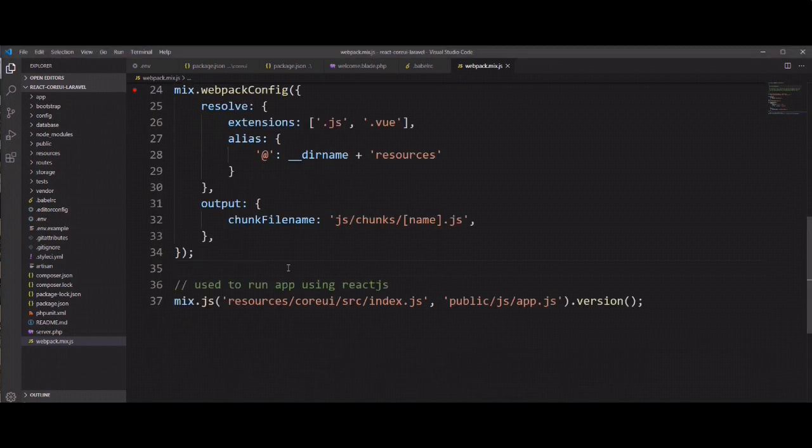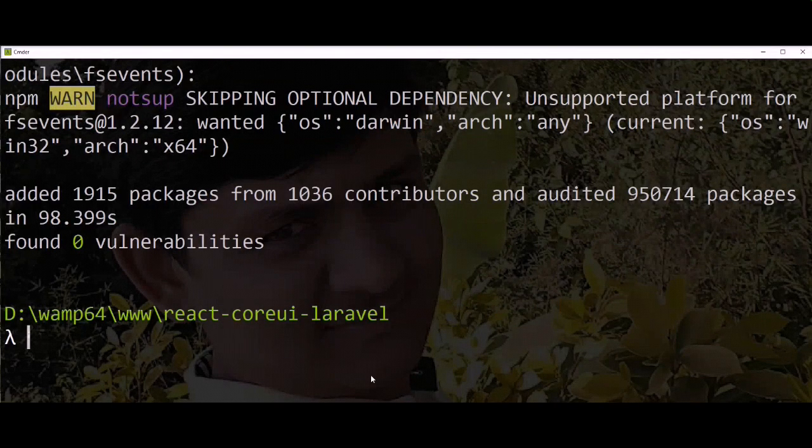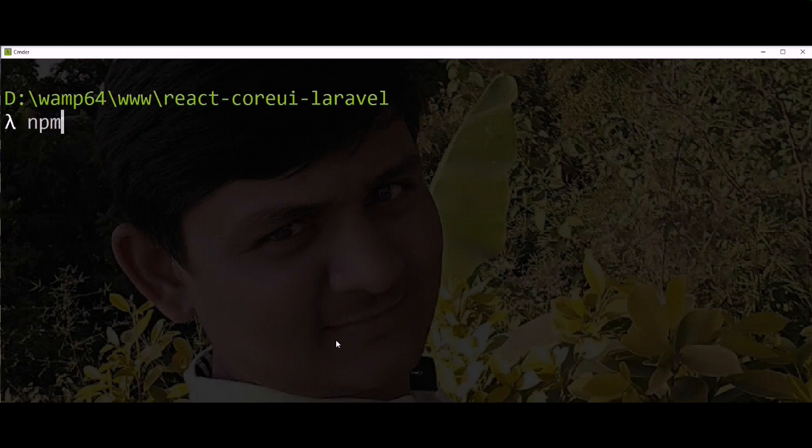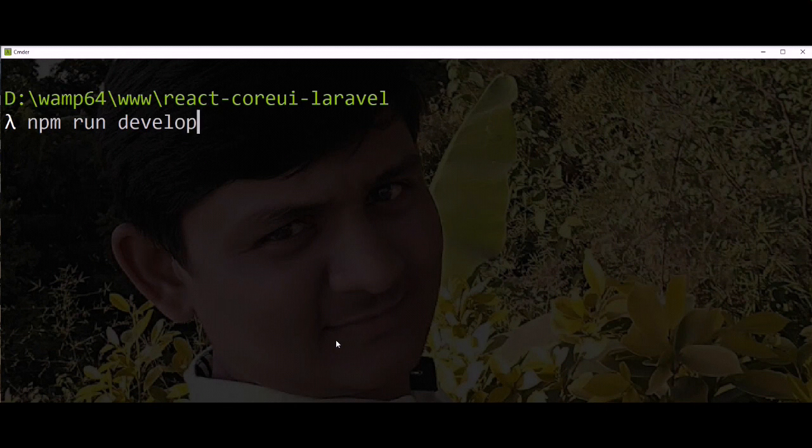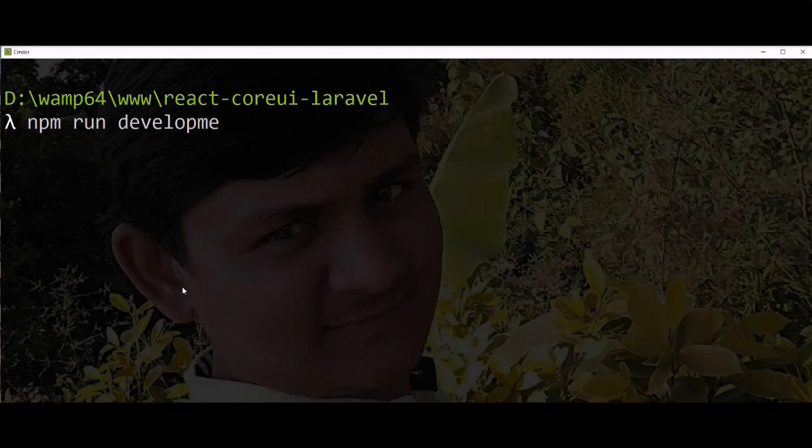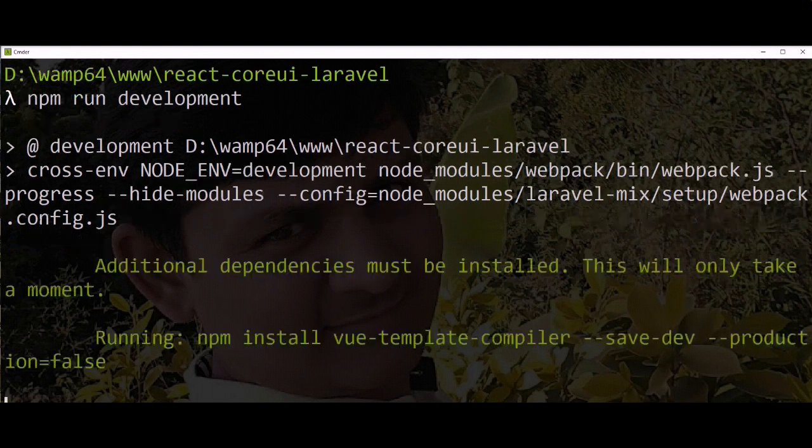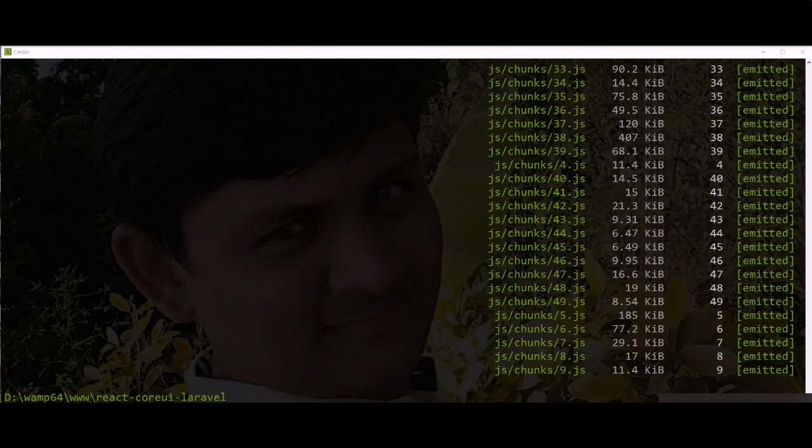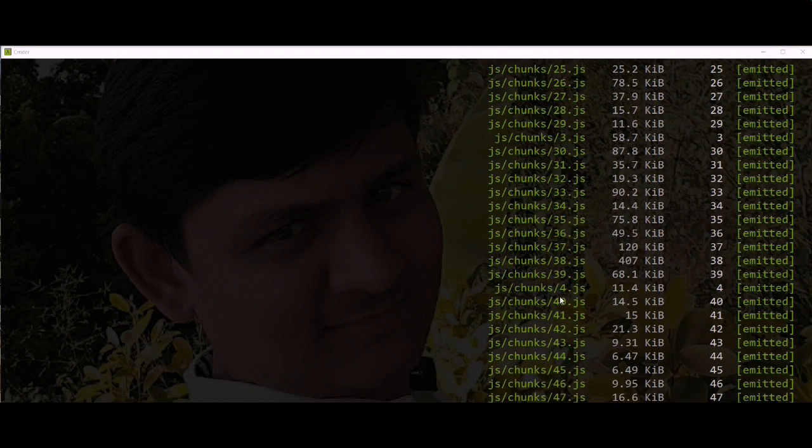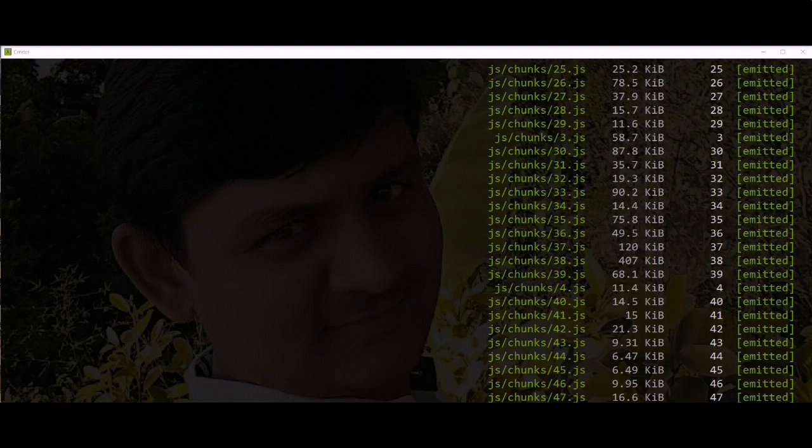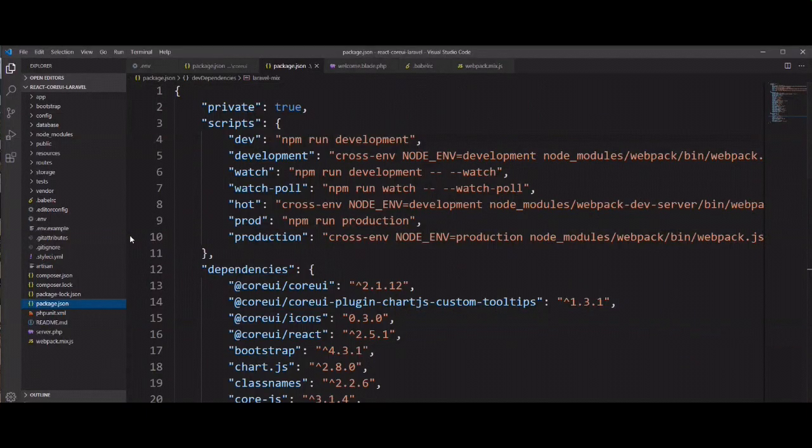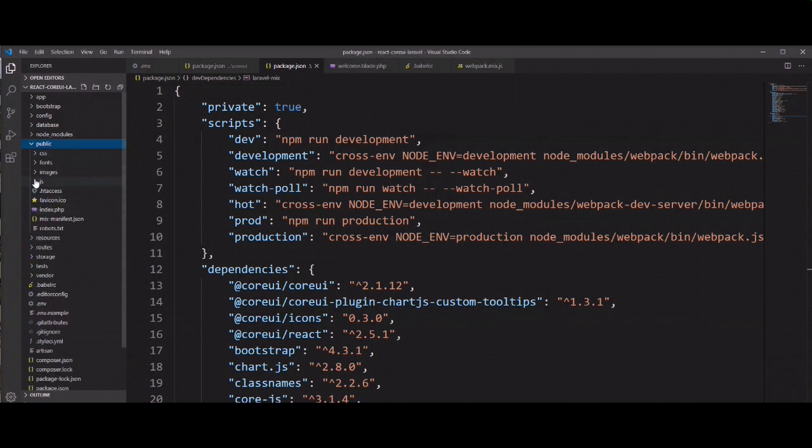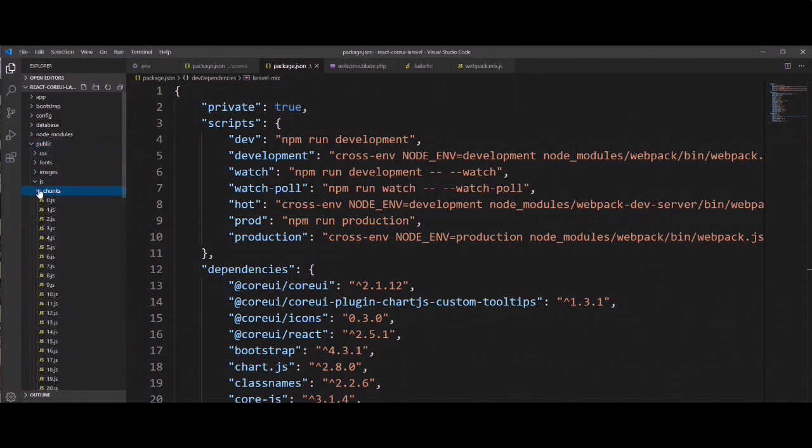So I think everything is configured. Now we need to run one command: npm run dev. You can see here React application compiled and divided in chunks. You can see here in output. So let's check in code. You can see here in public directory, the chunks file.